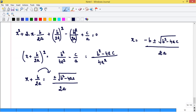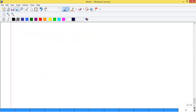We derive this because the derivation is important — you should know how to complete the square, i.e., how to express an equation in the form of (a+b)² or (a-b)². The expression b² - 4ac is called the discriminant, represented by capital D.